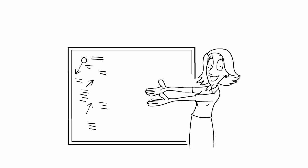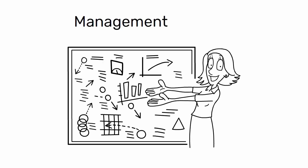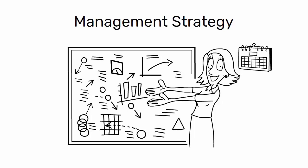Today, I am going to talk about a management strategy that's been gaining popularity in recent years, Hoshinkanri.